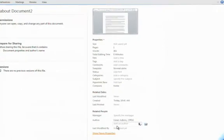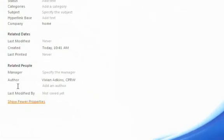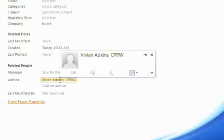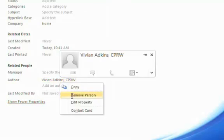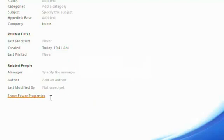Now this is the default properties that Word embeds in my documents. And I am listed here as the author. In order to remove my name as the author, I'm going to right click on my name and select Remove Person.